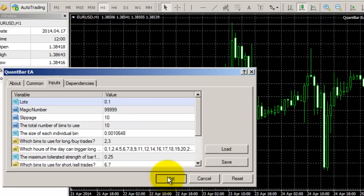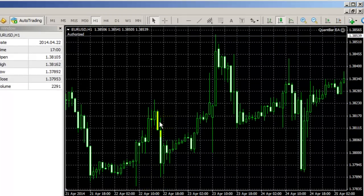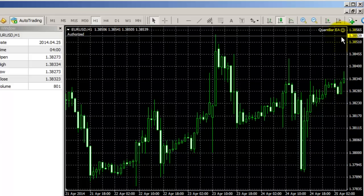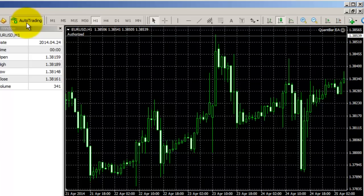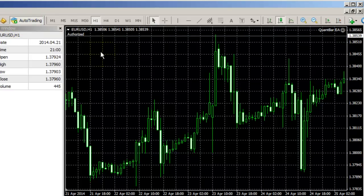Once you're done, push OK, and you should see the word Authorized in the top left corner and a smiley face in the top right corner. If you don't see a smiley face, it's probably because you don't have this Auto Trading button pushed. If it looks like it's red, like this, then you need to push it one more time, and when it's green, you'll see the smiley face.